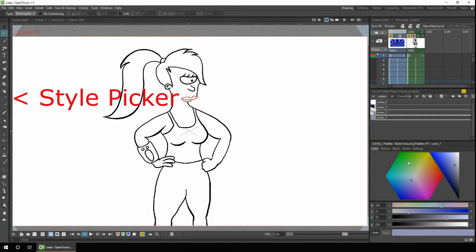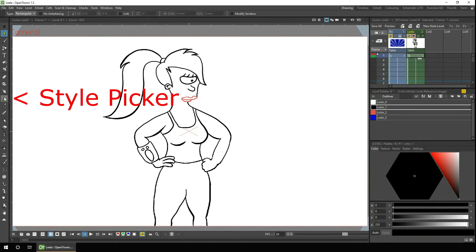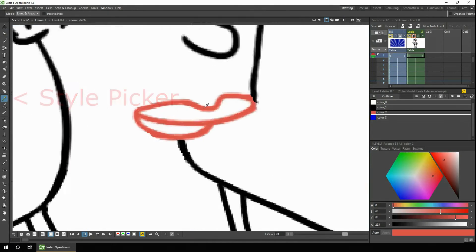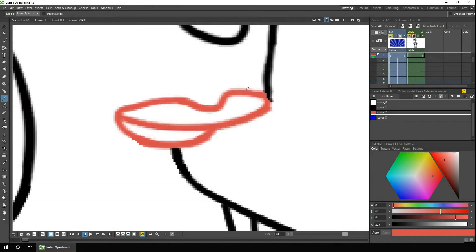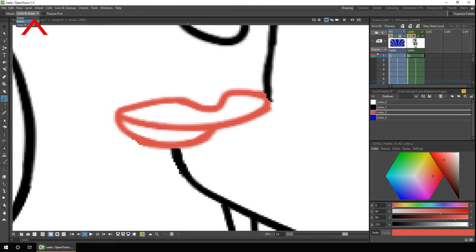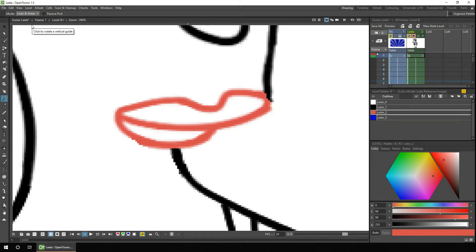And you can use the Style Picker to choose styles directly from the current drawing. But when you use this tool, make sure you check which mode you're in, because then you can use the colours you've used to draw lines, to fill in areas, or for both.